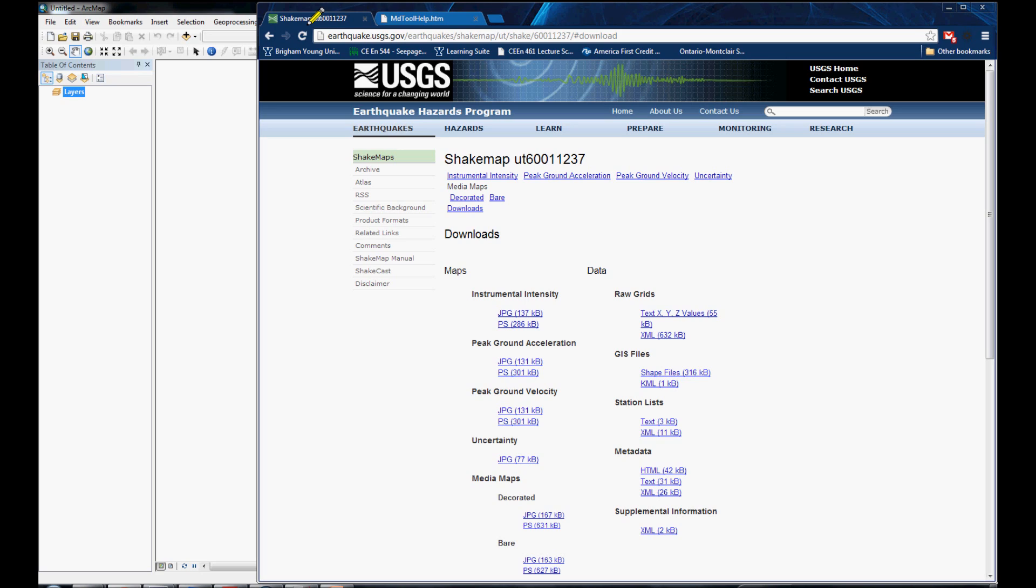We are to create an earthquake map atlas for every earthquake in the past five years in Utah. We need one map per earthquake showing the shake intensity, which is a function of the ground movement and the terrain slope.